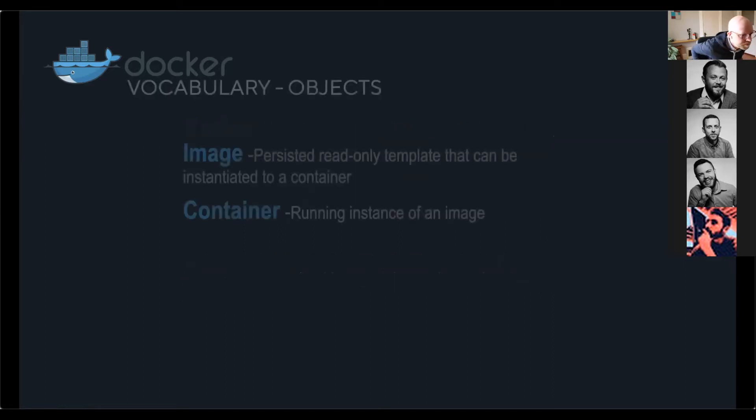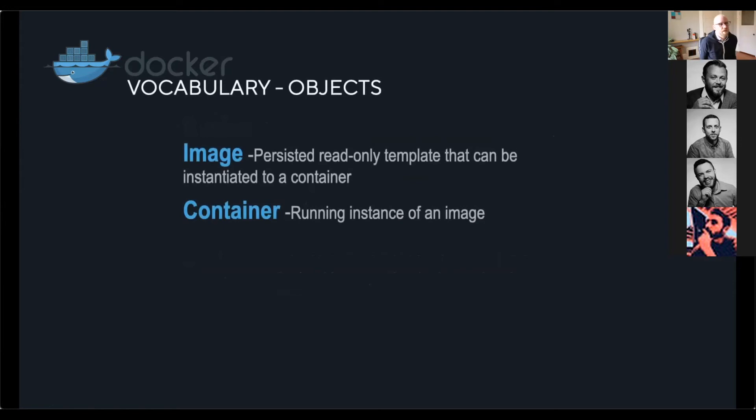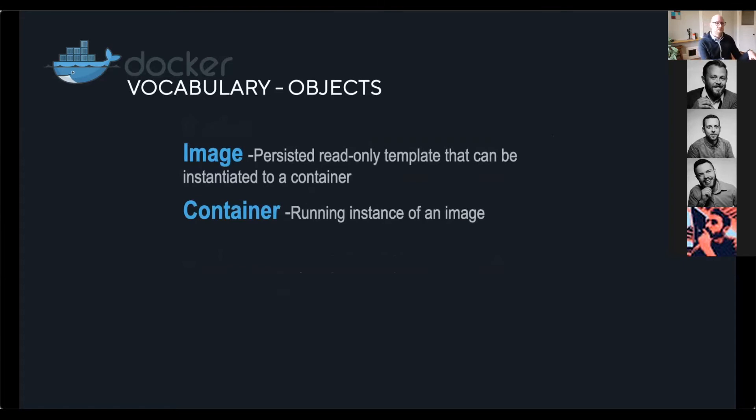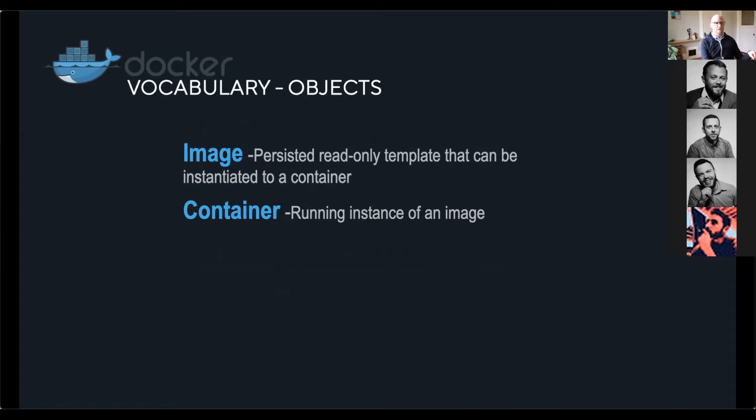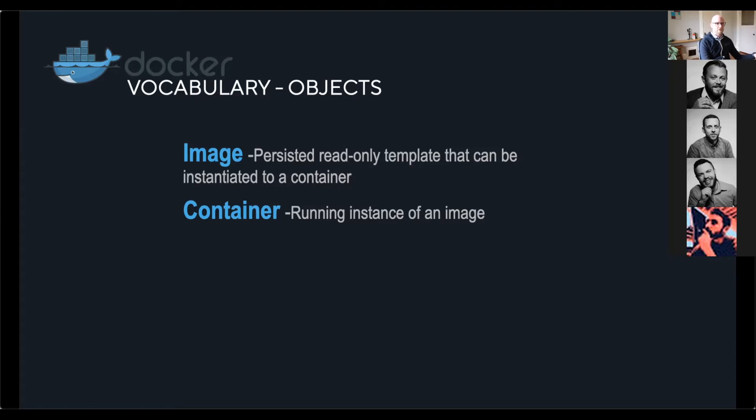Some important things to know about it is that you're not going to use it to run like Windows applications on a Linux system and vice versa. It makes use of the host operating system and the kernel, but it allows you to virtualize everything around that. I'll show you some examples. The vocabulary around this is important. When I talk about images, an image is a persistent snapshot, basically of an instruction set. So an image is not a dynamic thing. It is very static.